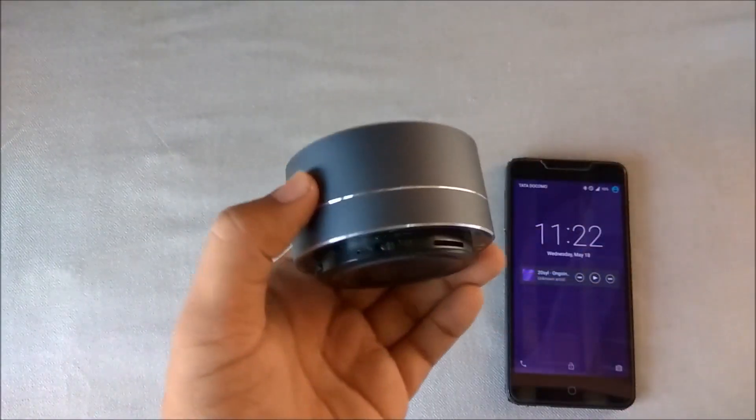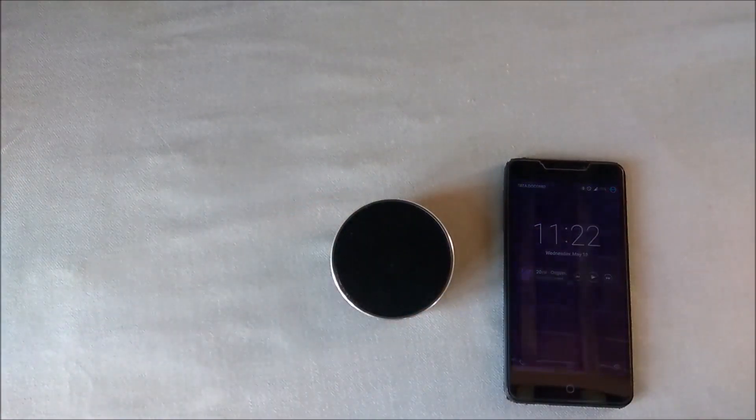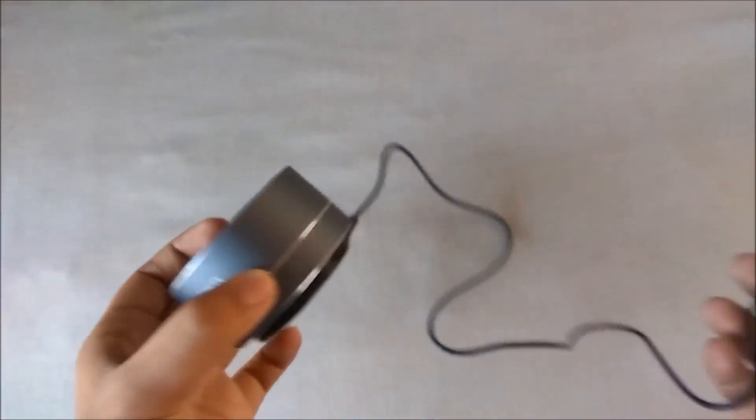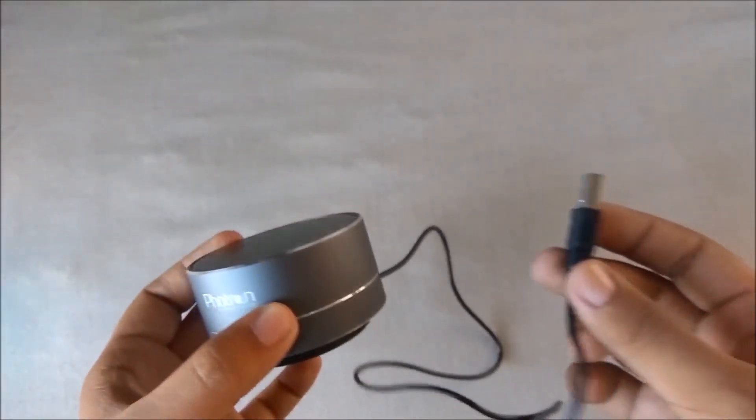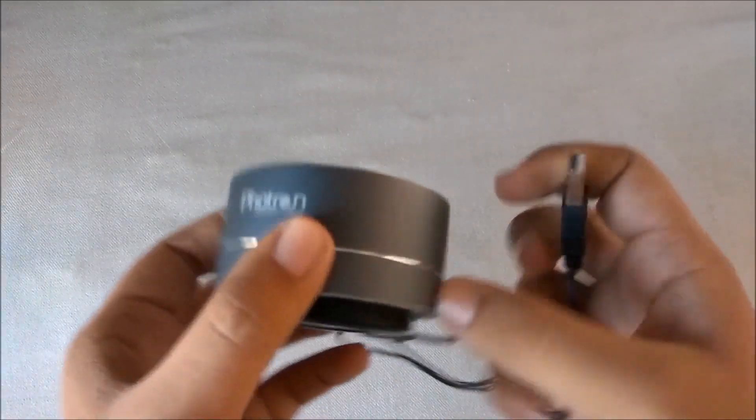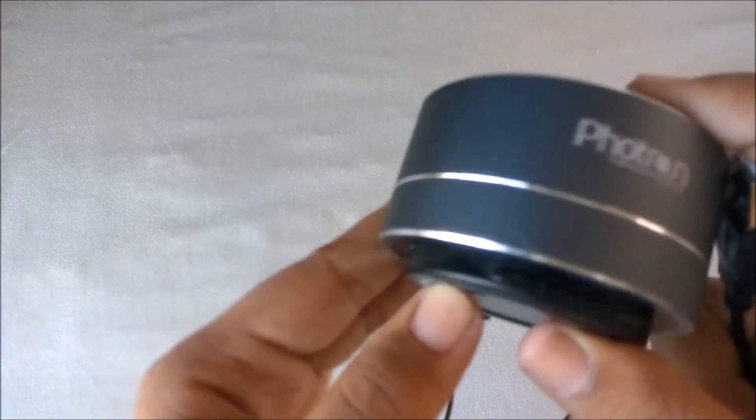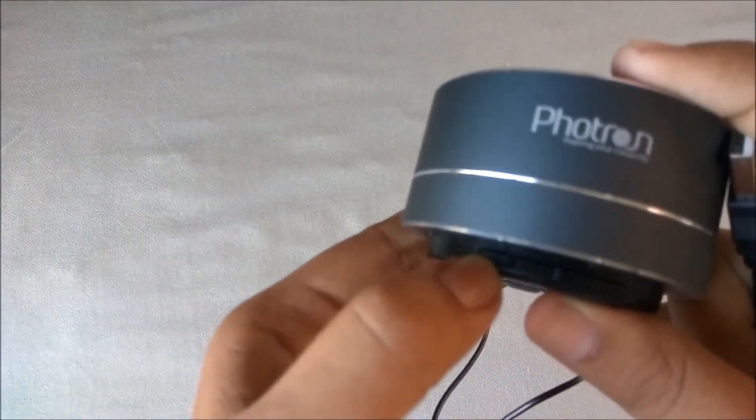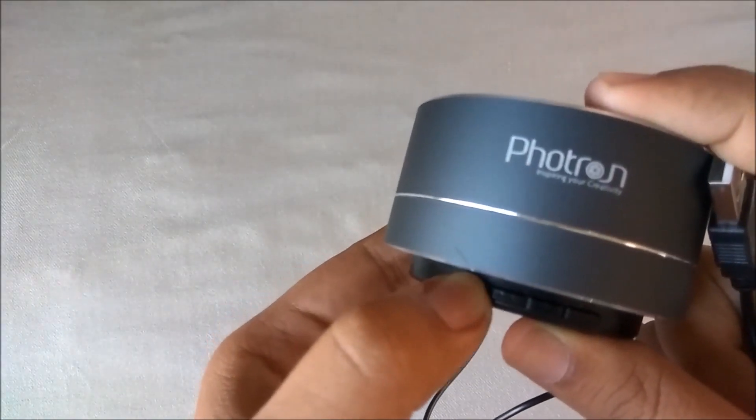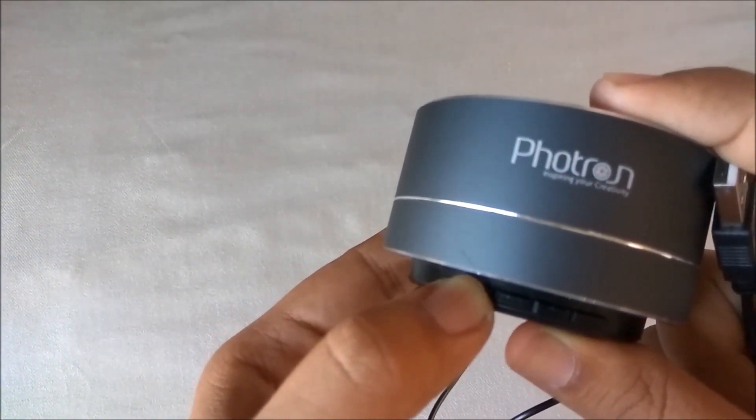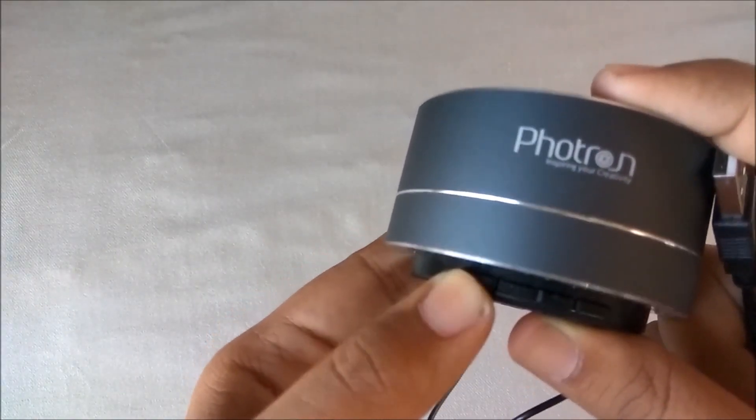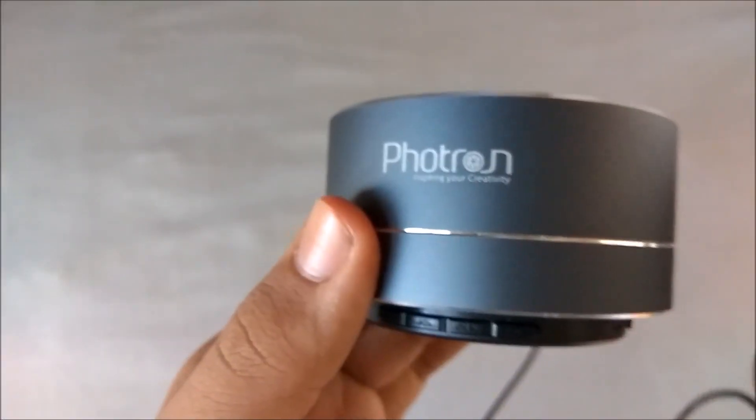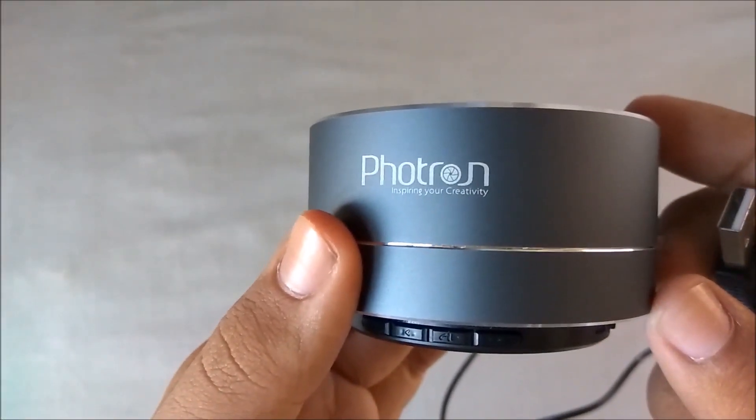Now let's try the FM also. Okay, so now I have connected this USB cable. You will have to use this as an antenna for the FM. Let's change the mode from this button. Aux mode, FM mode. So there it's the FM.